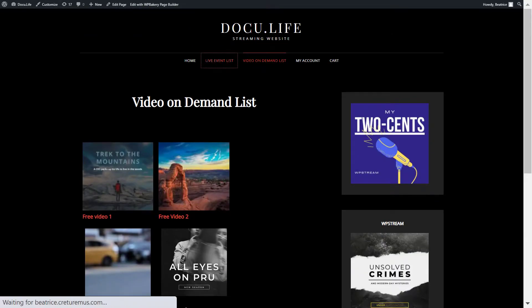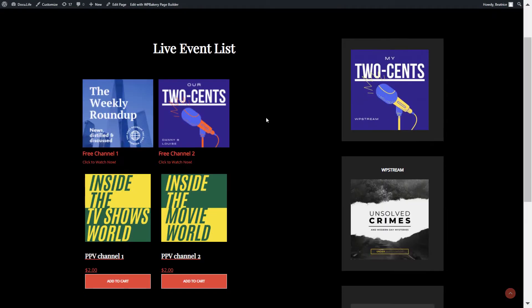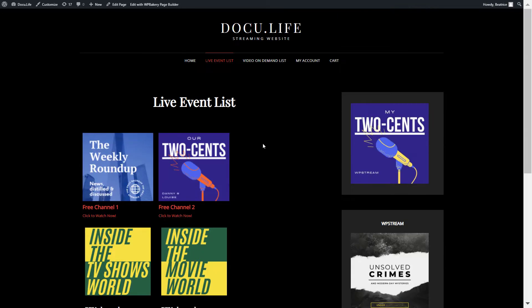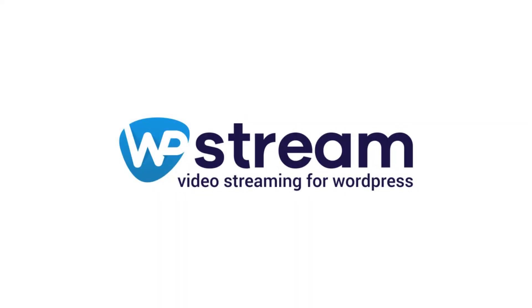That's basically it on how to create a video on demand list and a live event list using WP Bakery page builder. If you're using Elementor, make sure you check out the linked video. Thank you so much for watching — see you soon!